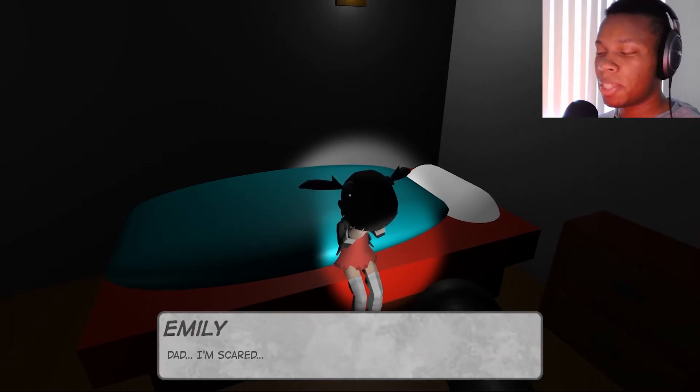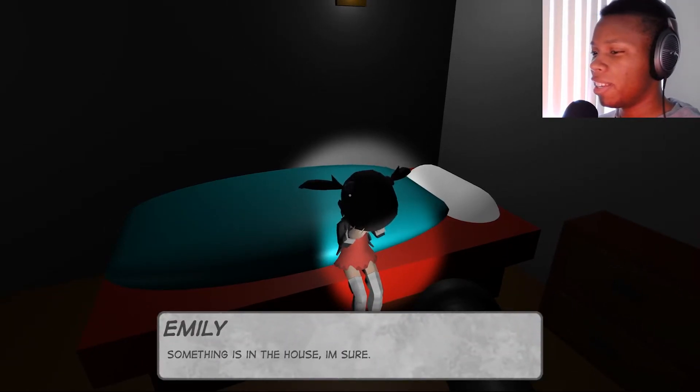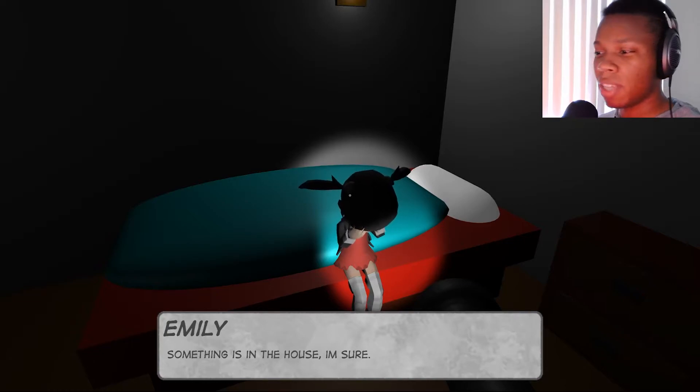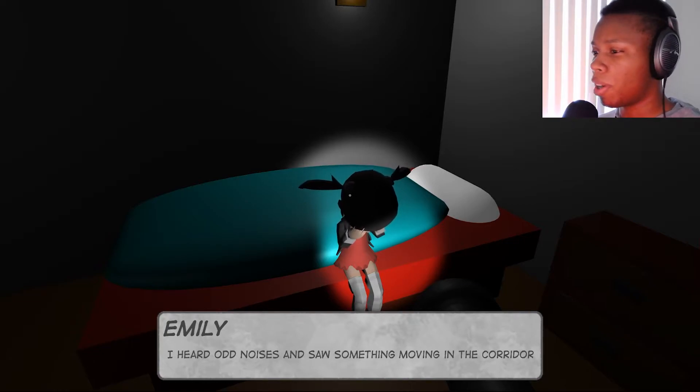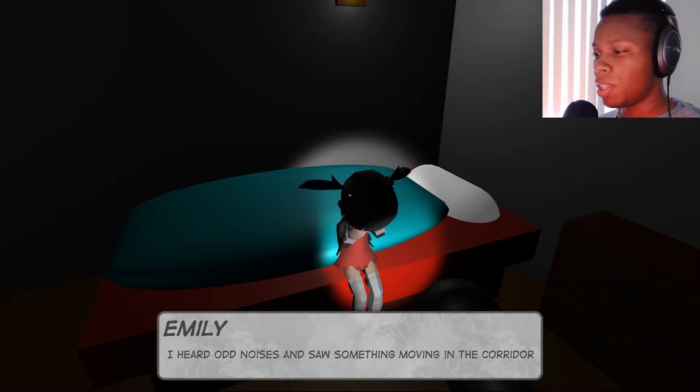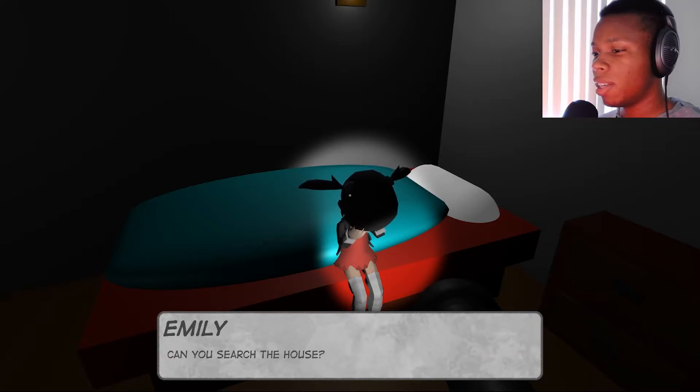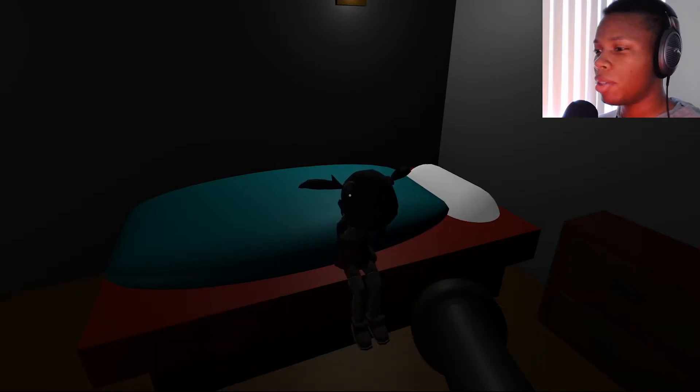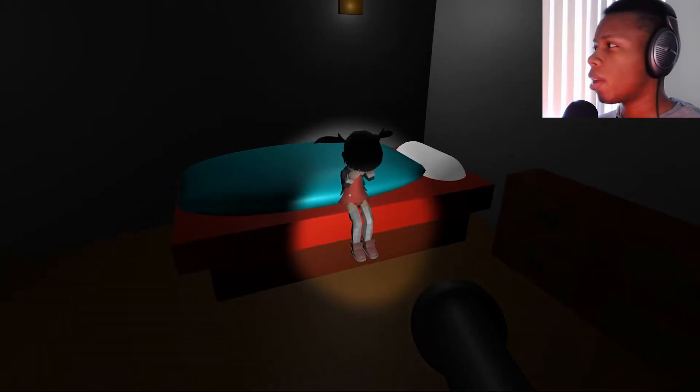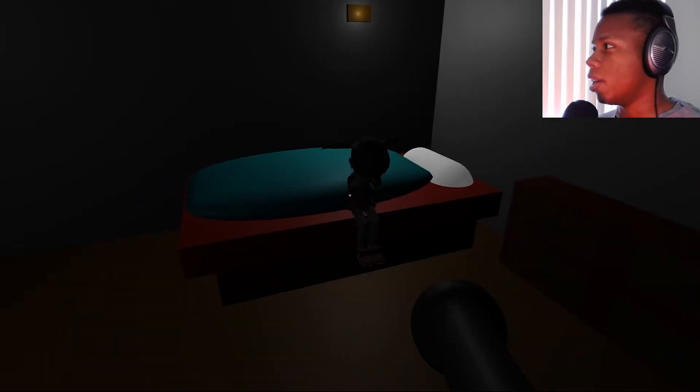Yeah, I'm scared something is in the house, I'm sure. I heard an odd noise and I saw something moving in a corridor.